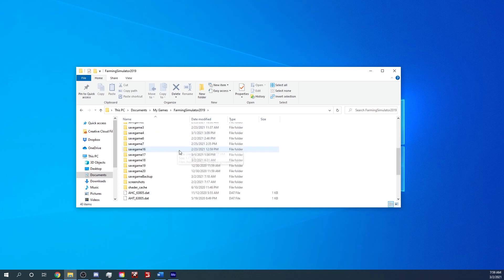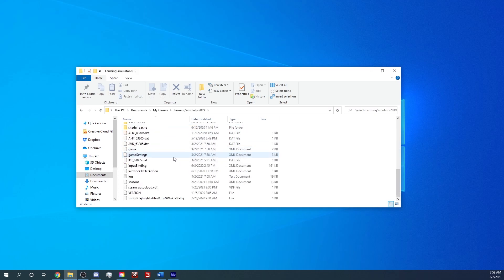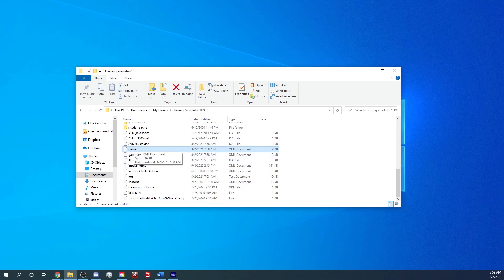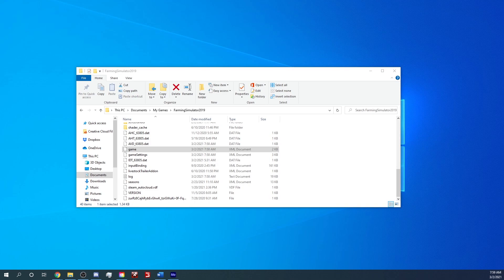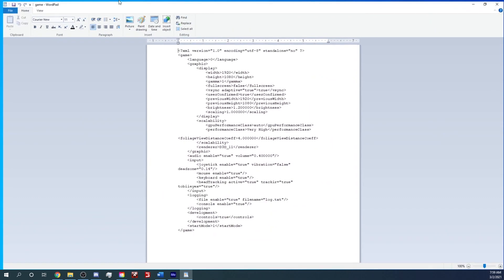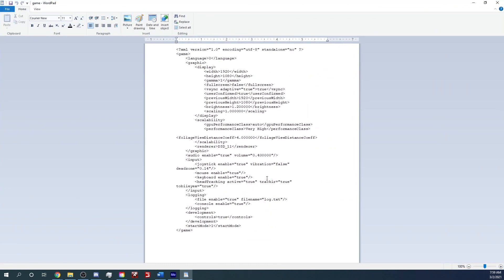I should be able to find under here, game.xml right there. So that's an XML document game. I'm going to click that. It's going to ask me what I want to open it with. I'm just going to open it with WordPad. It doesn't really matter what you open it with, but if I move it over here now, this is what's going to open up.